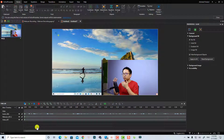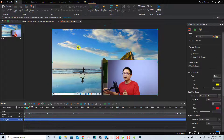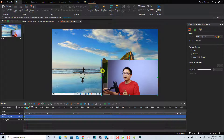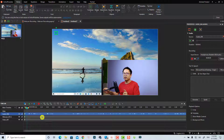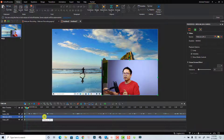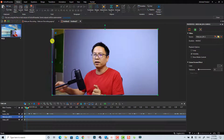You can see on the timeline — this is my screen video, this is my webcam, and this is the audio from my microphone. If you want to go full screen with your webcam, select the webcam video on the timeline, or click here to select it, and then resize it to the project size.